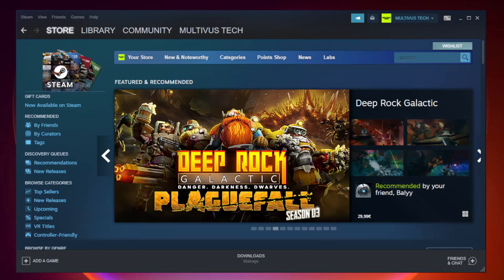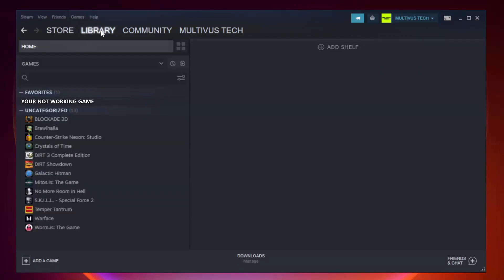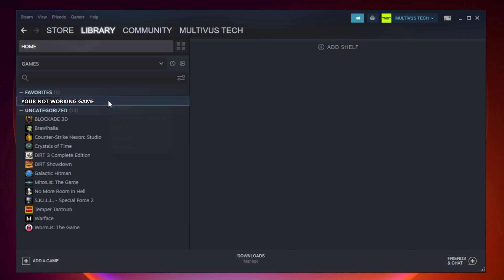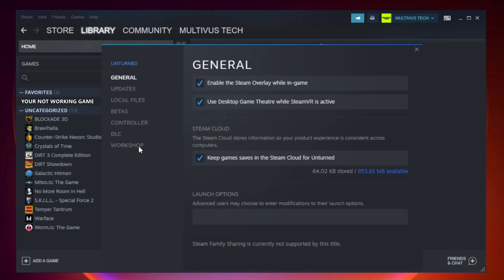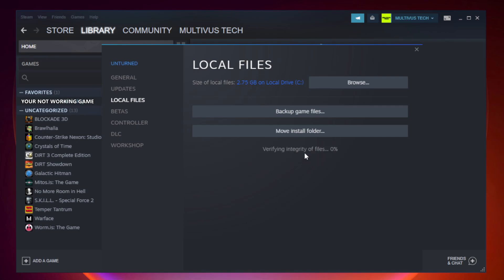Open Steam. Go to the library. Right-click your not working game and click properties. Click local files. Click verify integrity of game files. Wait.